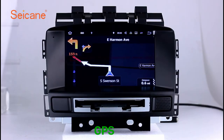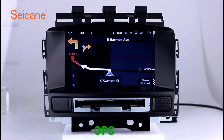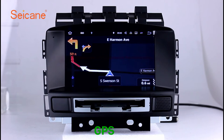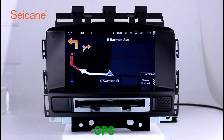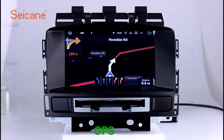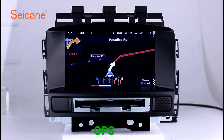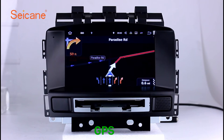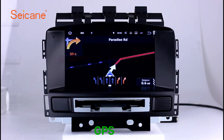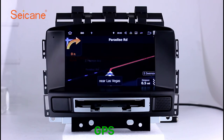GPS. Go to the main menu and open the GPS system. The 3D navigation map shows you accurate GPS locations and route information. It also supports Google Maps. You will never get lost with this function.